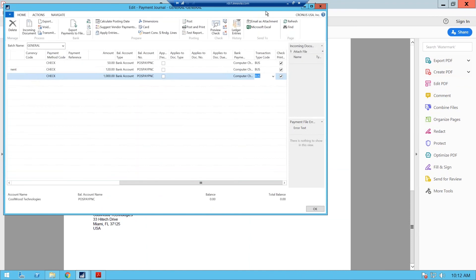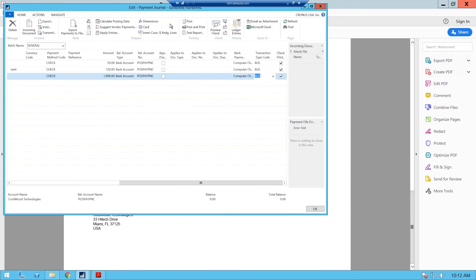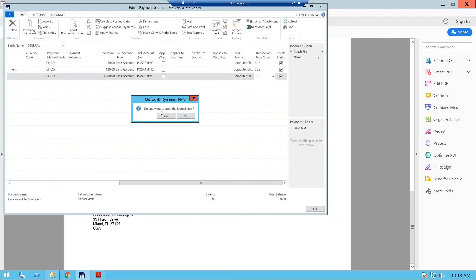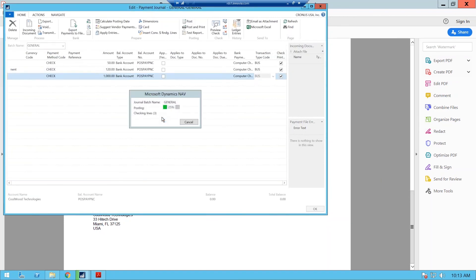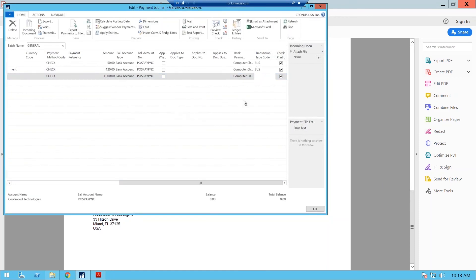So from here, once again, you just post your entries. We've got actions. Let's see. Posting. There it is. Post. Post. Want to post the journal line? You say yes. And those transactions were successfully posted.